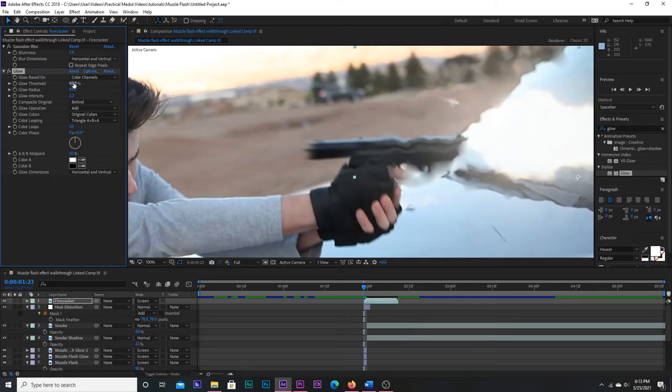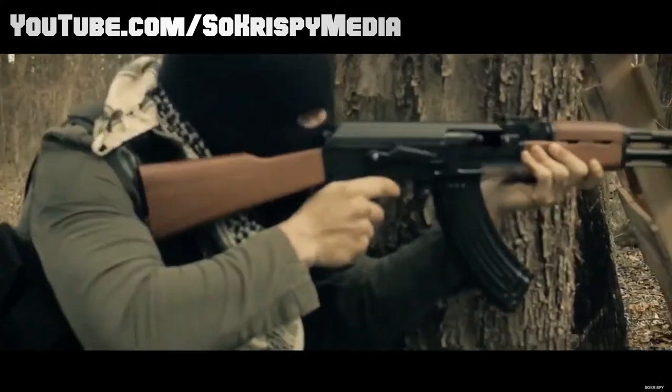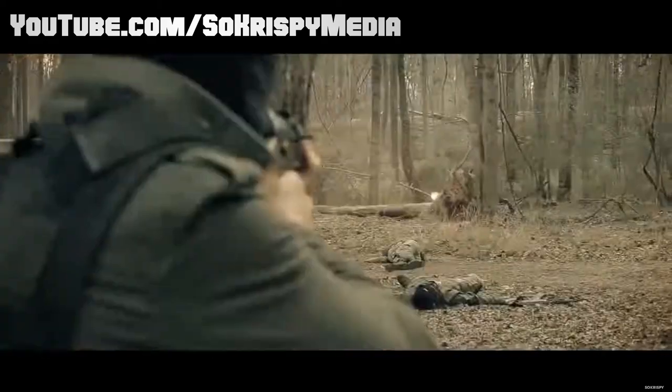A couple extra steps you can do are 1. Add stock footage of a firecracker so that sparks shoot out of the gun. I was never really a fan of this look, but I know So Crispy Media used to do it all the time back in their videos.